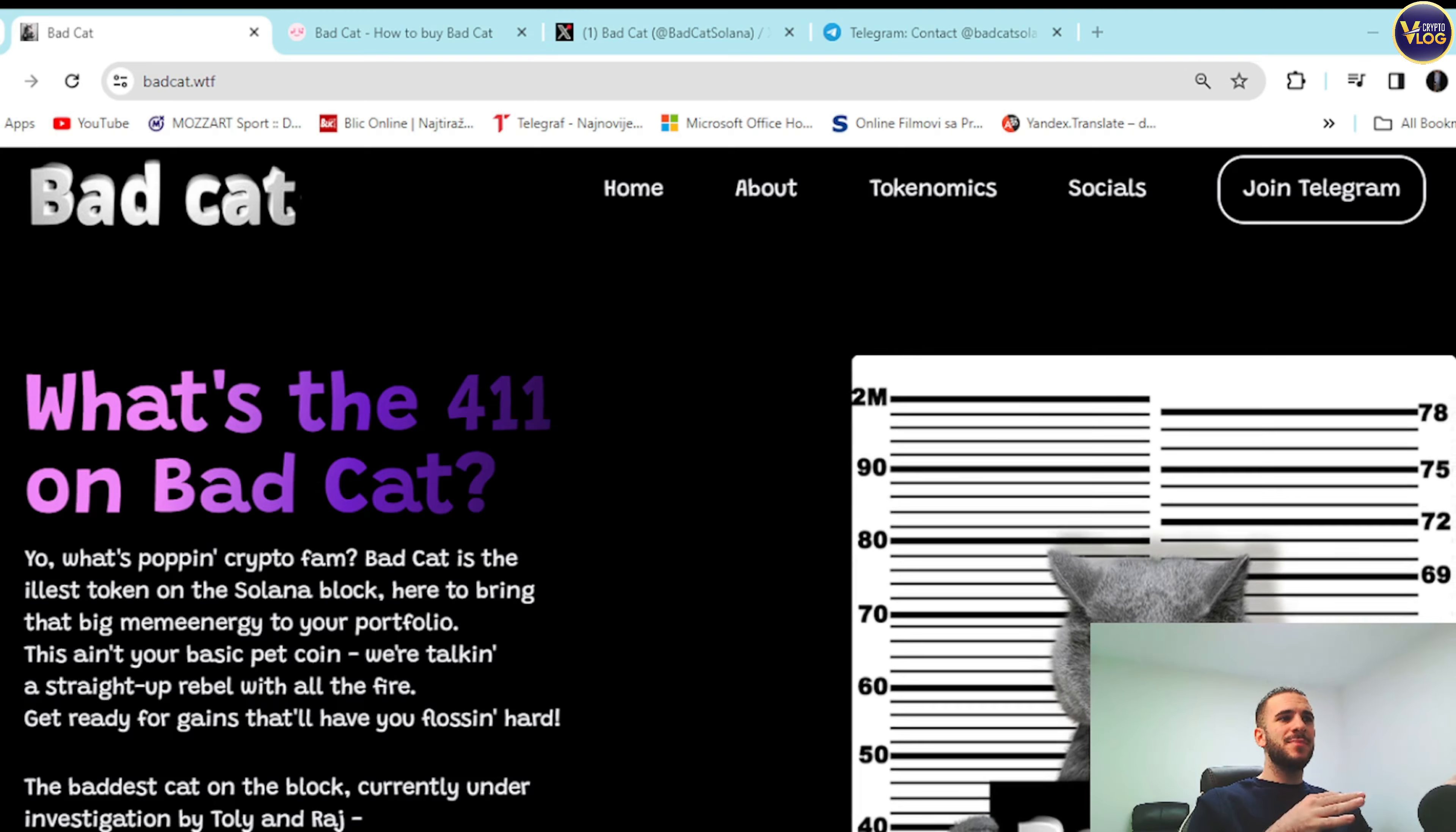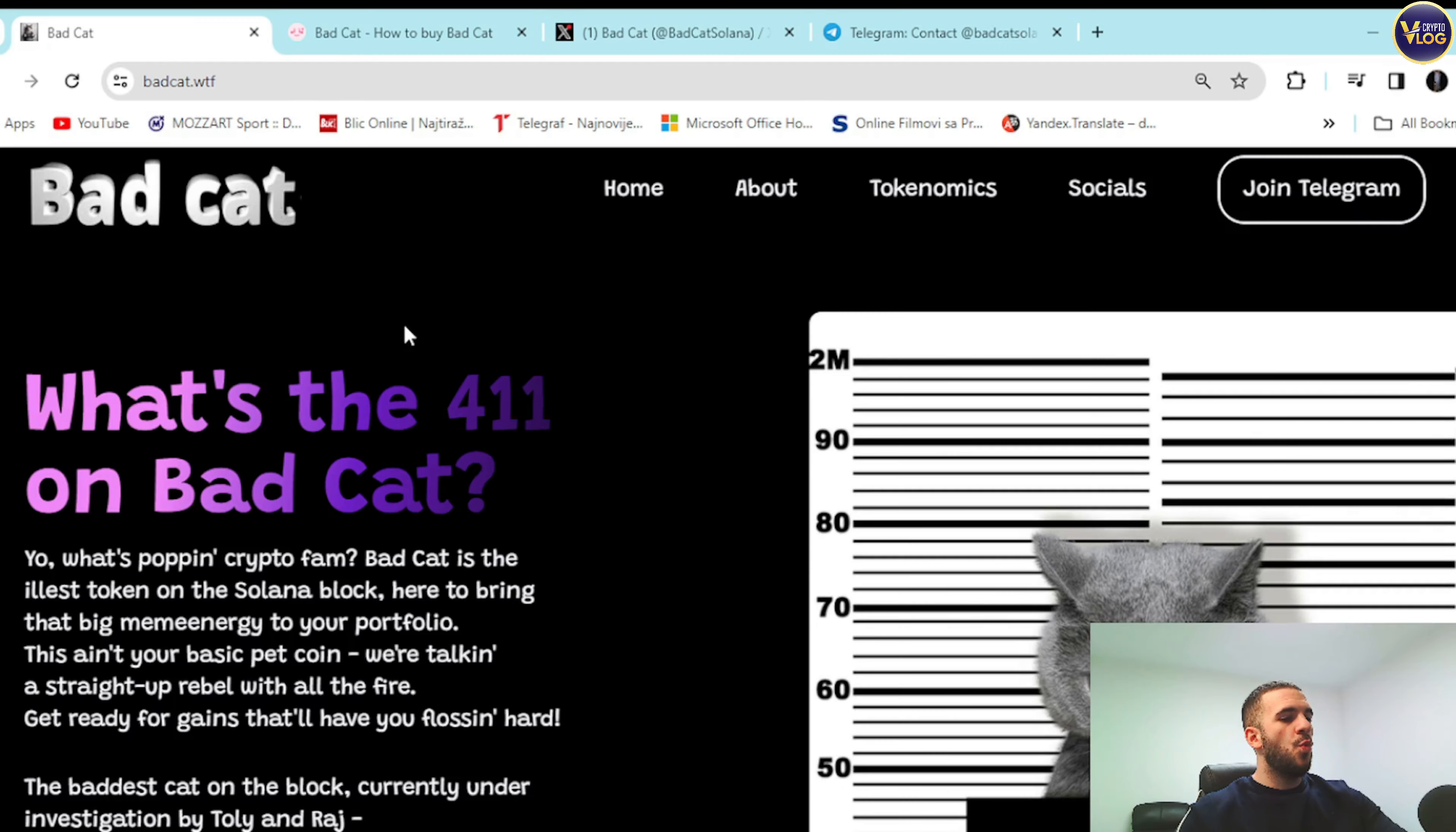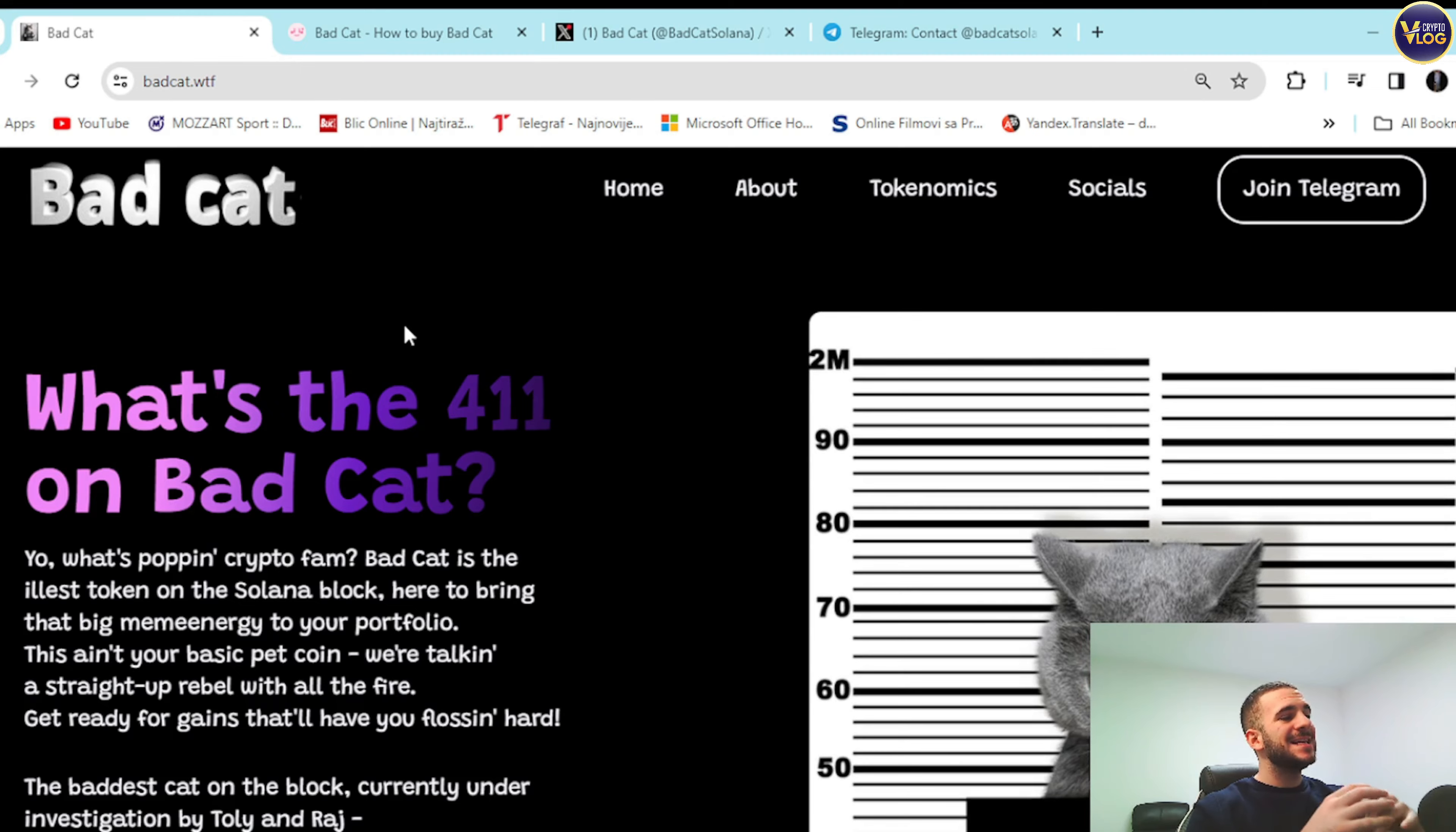But before we talk about everything, I just want to mention that we're not your financial advisor, so make sure to make these considerations for yourself. What's the 411 on Bad Cat? Yo, what's popping crypto fan?